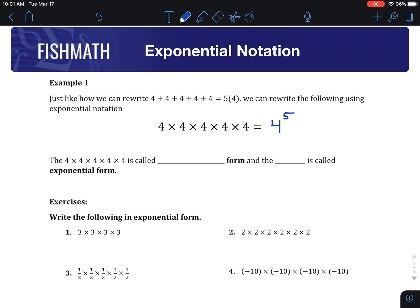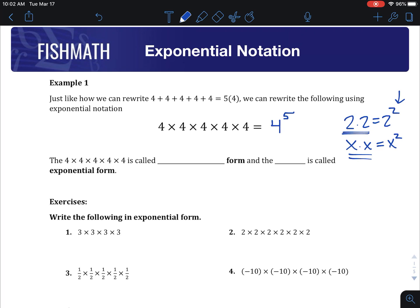I'm sure you've seen these exponents before — like maybe 2 times 2 is 2 squared, or x times x is x squared. That little exponent just tells you how many things are being multiplied. So say it was 2 to the 3rd. What would that mean? Well, that would be three 2's being multiplied, which is 8.